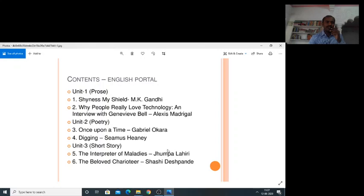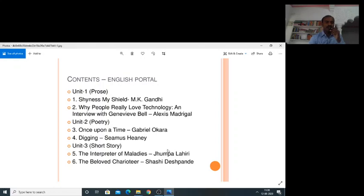Let us look at the contents in the textbook. English Portal Unit 1 Prose: Lesson 1 — Shiness My Shield by M.K. Gandhi; Lesson 2 — Why People Really Love Technology, an interview with Genevieve Bell by Alexis Madrigal. Unit 2 Poetry: Lesson 3 — Once Upon a Time by Gabriel Okara; Lesson 4 — Digging by Simas Hine. Unit 3 Short Story: The Interpreter of Maladis by Jhumpalahari; The Beloved Choriatir Shesh Desh by Pandey.